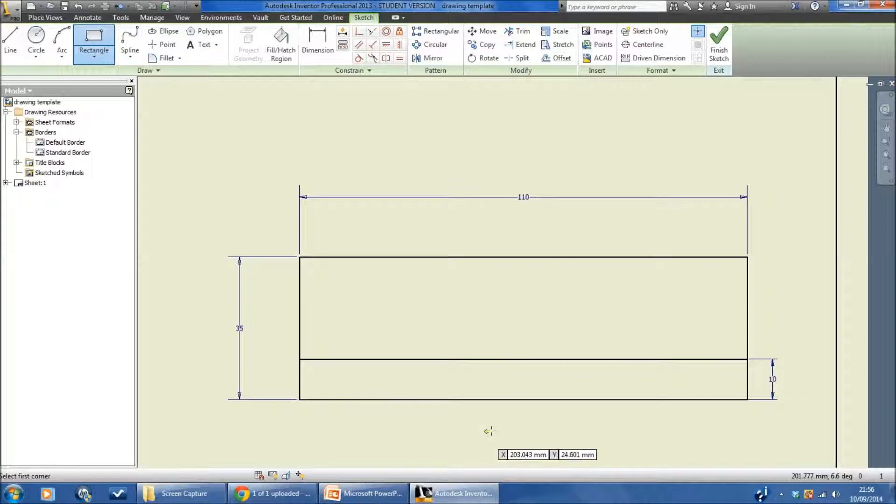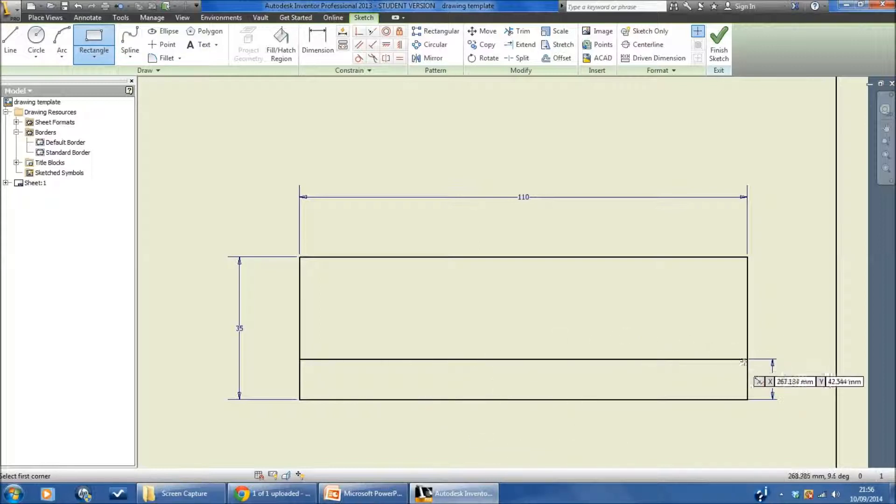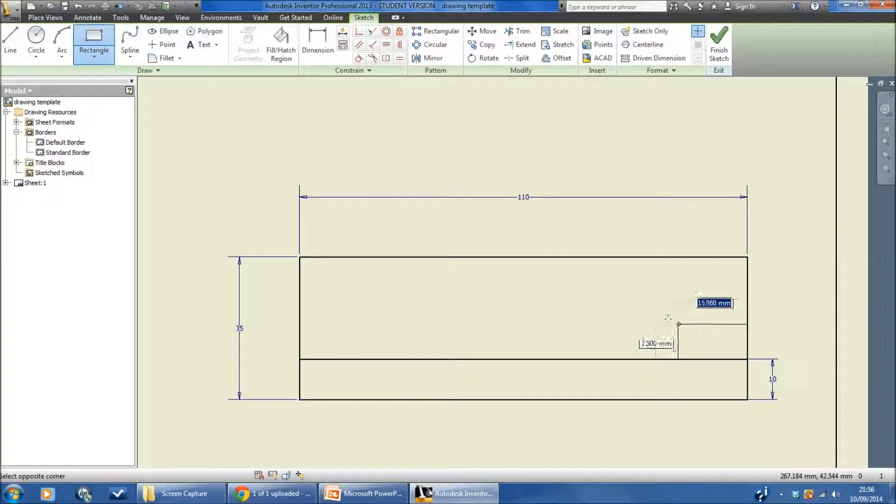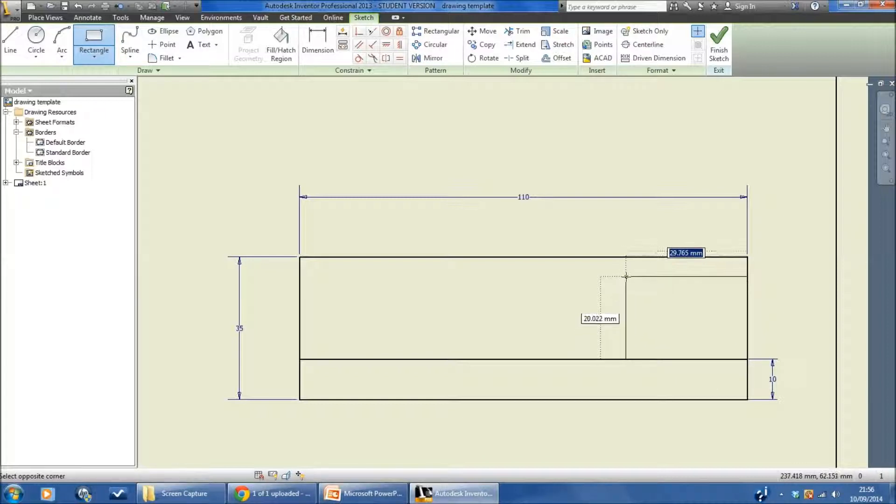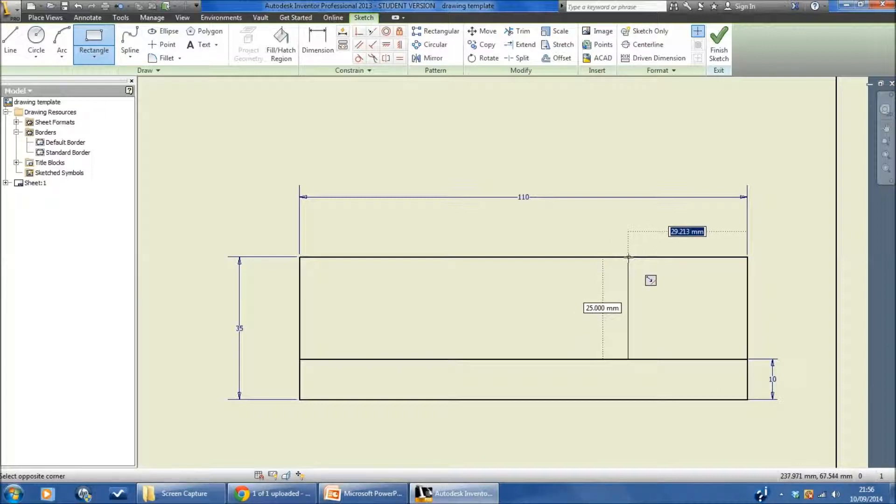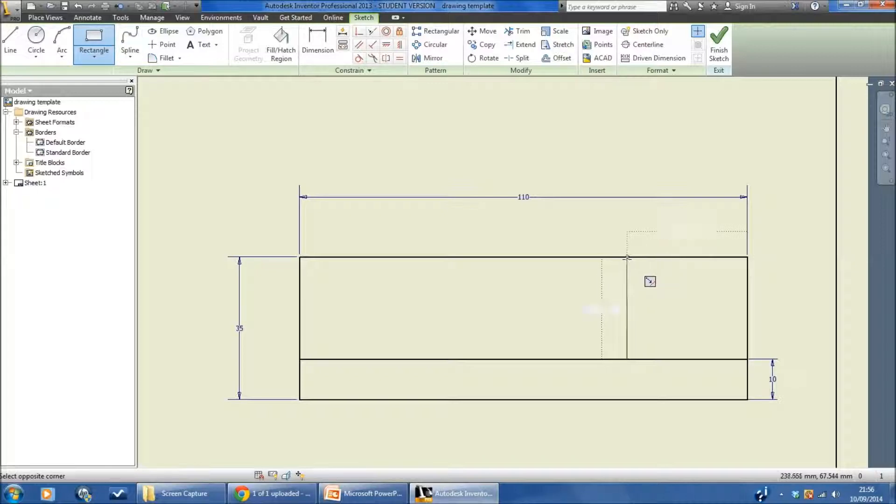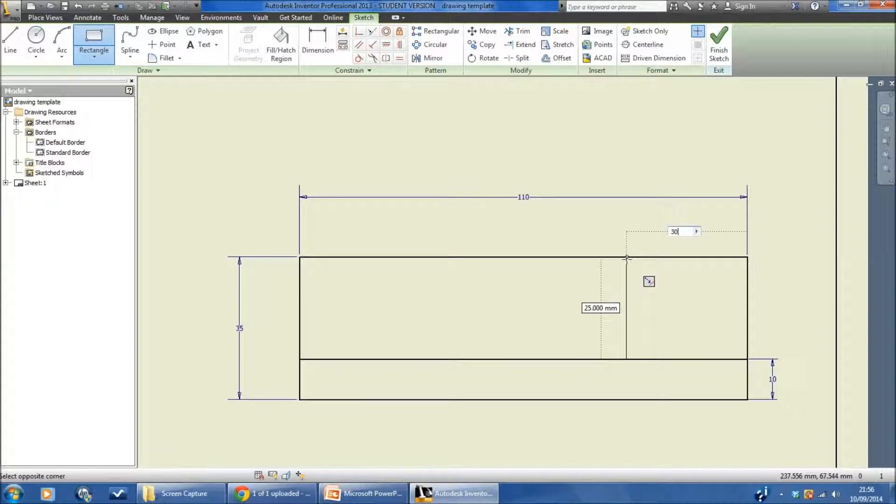I'm going to do something similar. I'm going to draw another rectangle here which is quite close to square but it's actually going to be 35 millimeters wide and it's going to be 25 millimeters tall. The 25 millimeters height is controlled. I just need to control the width from left to right. I'm typing in 30 and pressing enter.